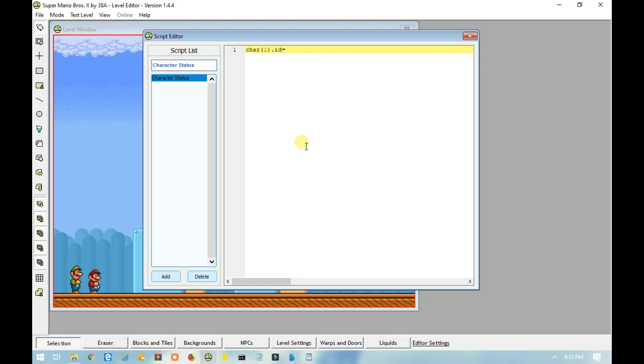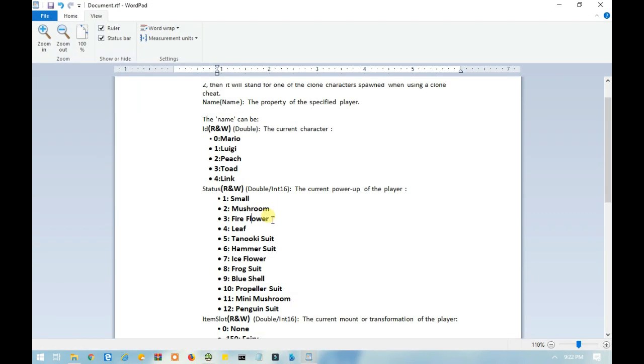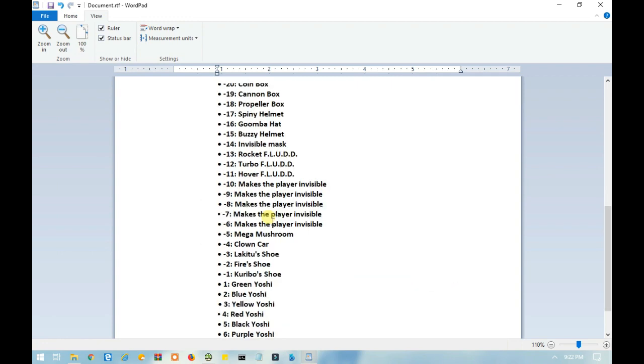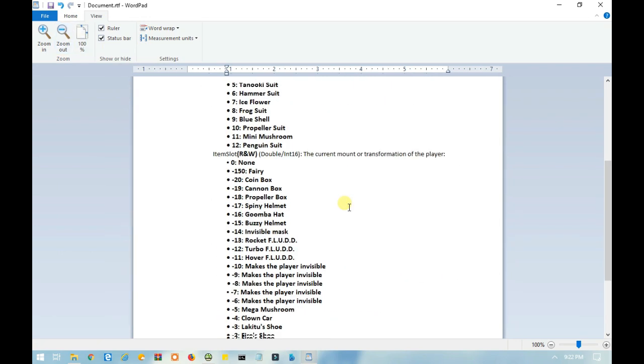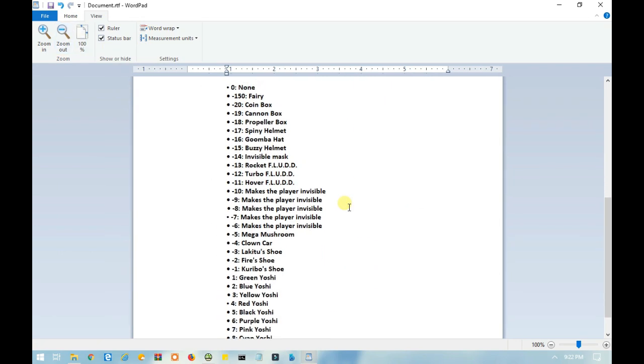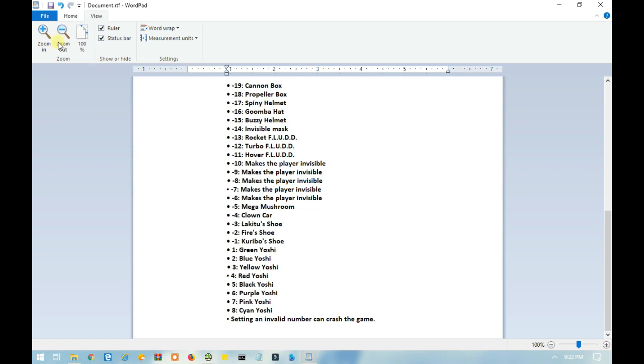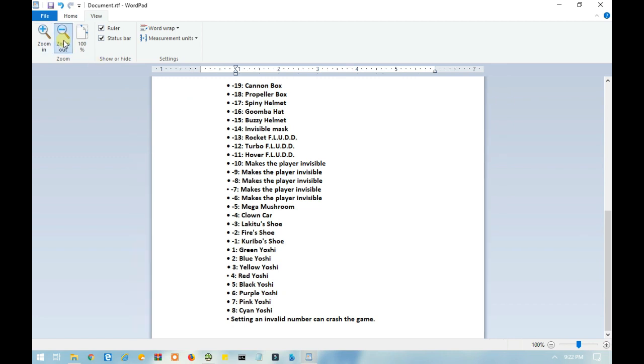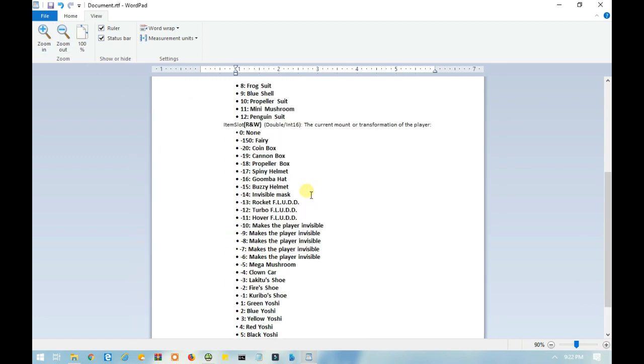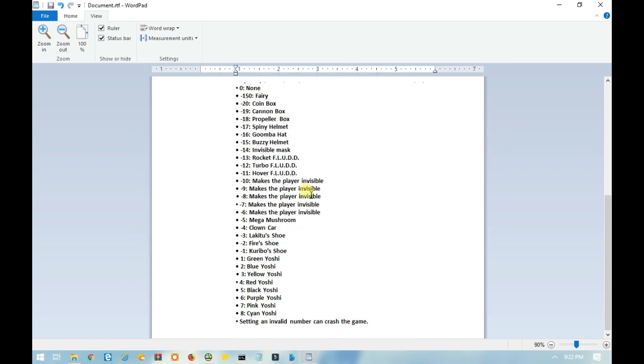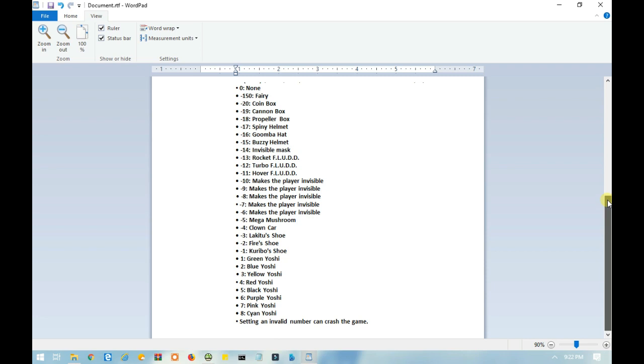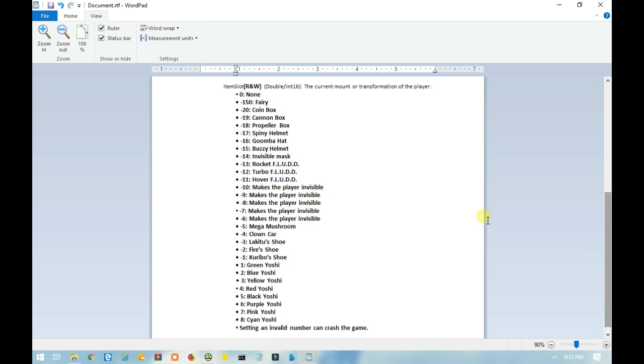Another thing I want to show you is the item slot, which means the current amount or transformation of the player. Let me just zoom this out a little bit. There we go. This means the current amount of transformation of the player. And here are all the possible numbers you can use as your item slot.